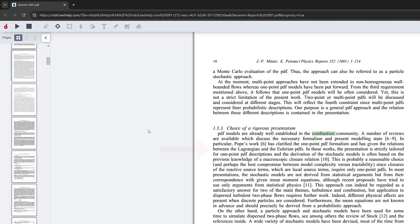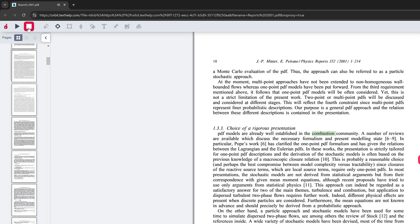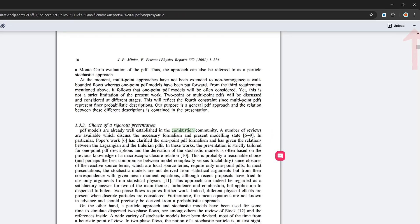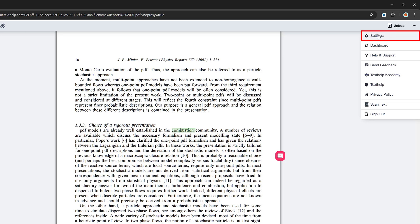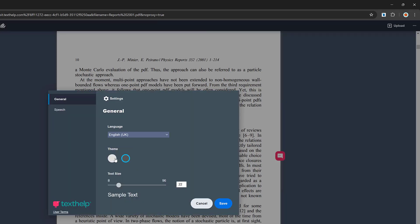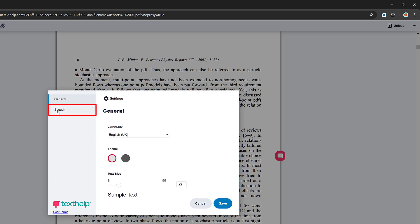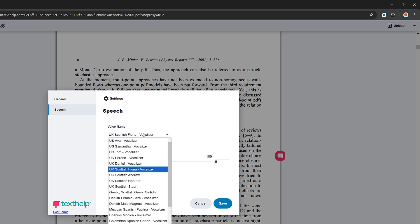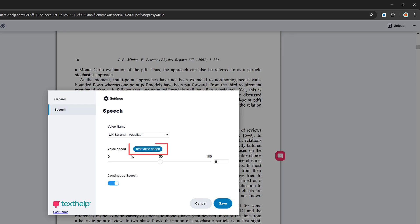I'll left click on the document to start it reading, then click the rectangle to stop it. I want to change the voice, so go to the ellipsis in the top right corner, tap on it, and select 'Settings'. You can switch between dark or light mode there. Under 'Speech', I've currently got UK Scottish Fiona — I'll change to UK Serena and click 'Test Voice'. You can drag the speed slider left to slow it down, and I'll leave continuous speech toggled on, then click Save.